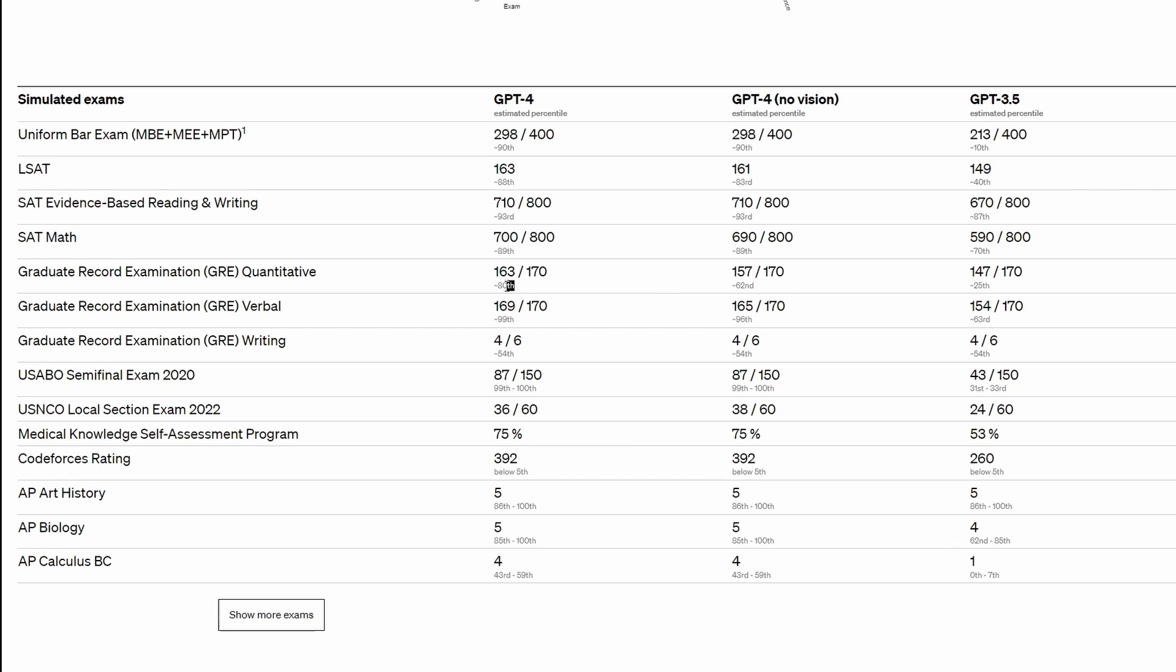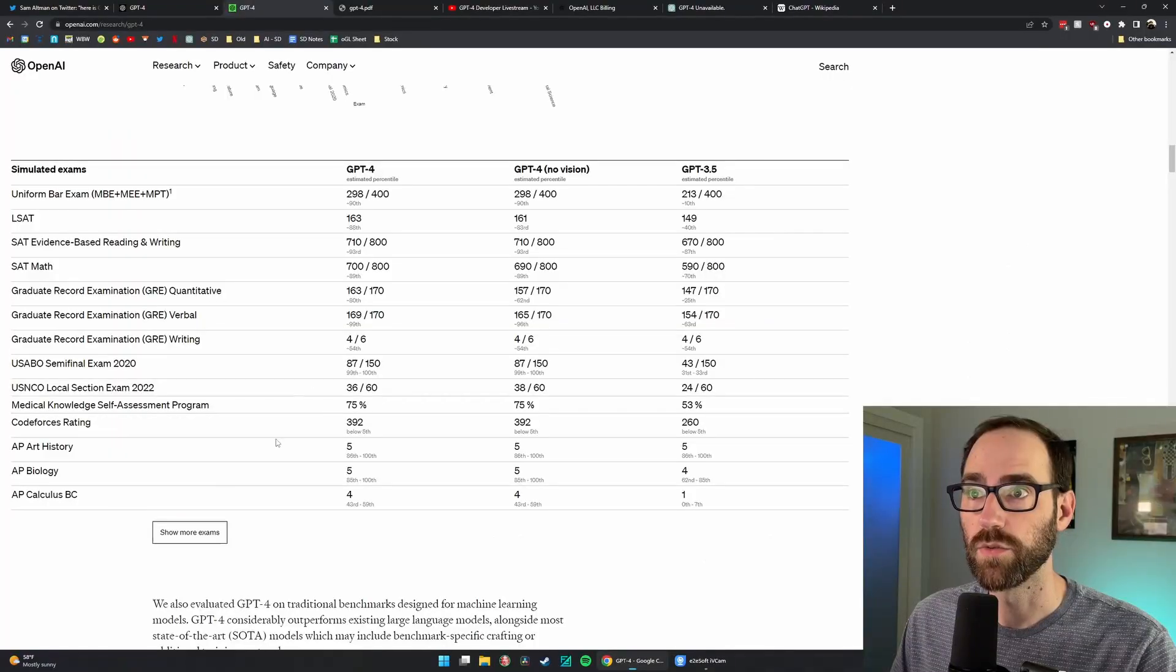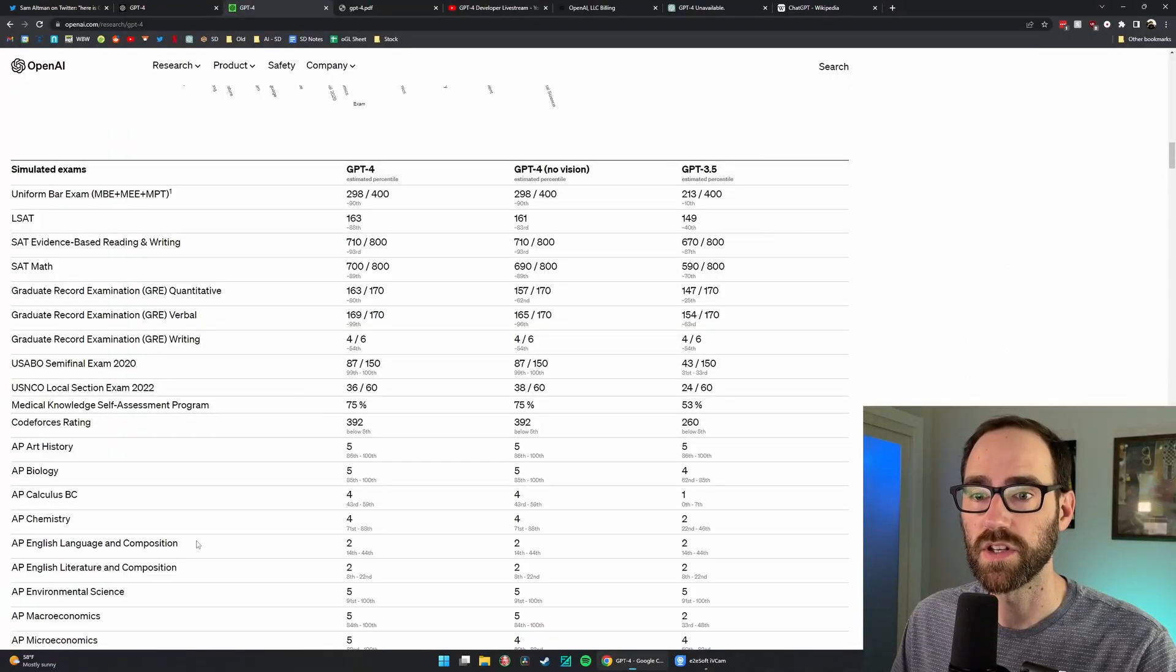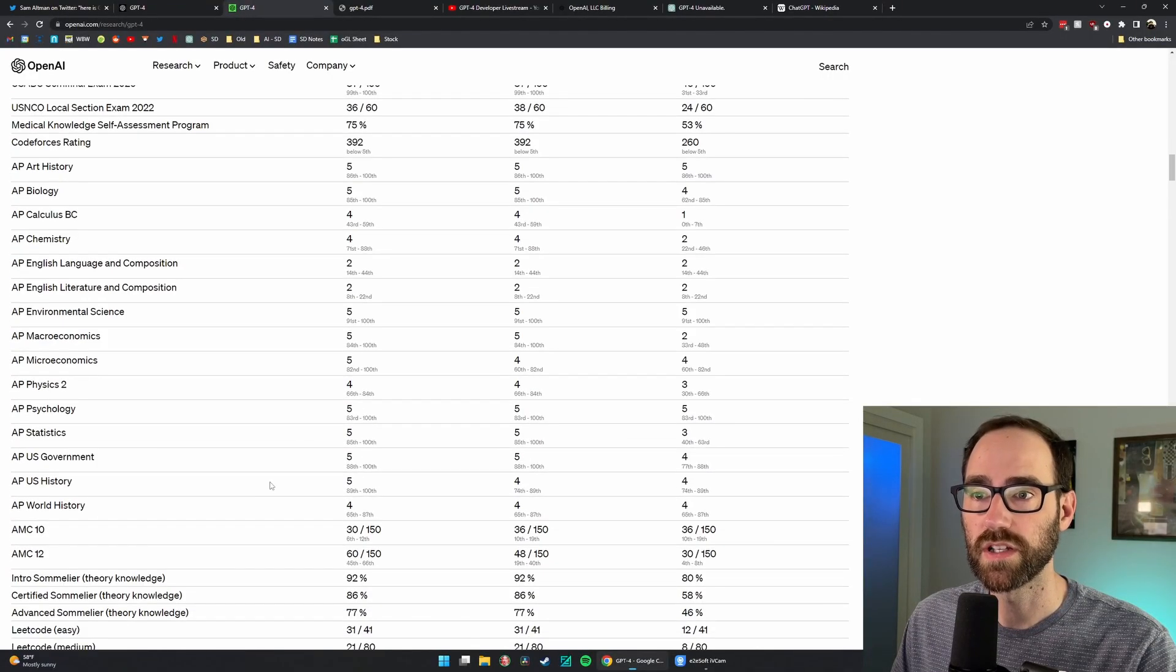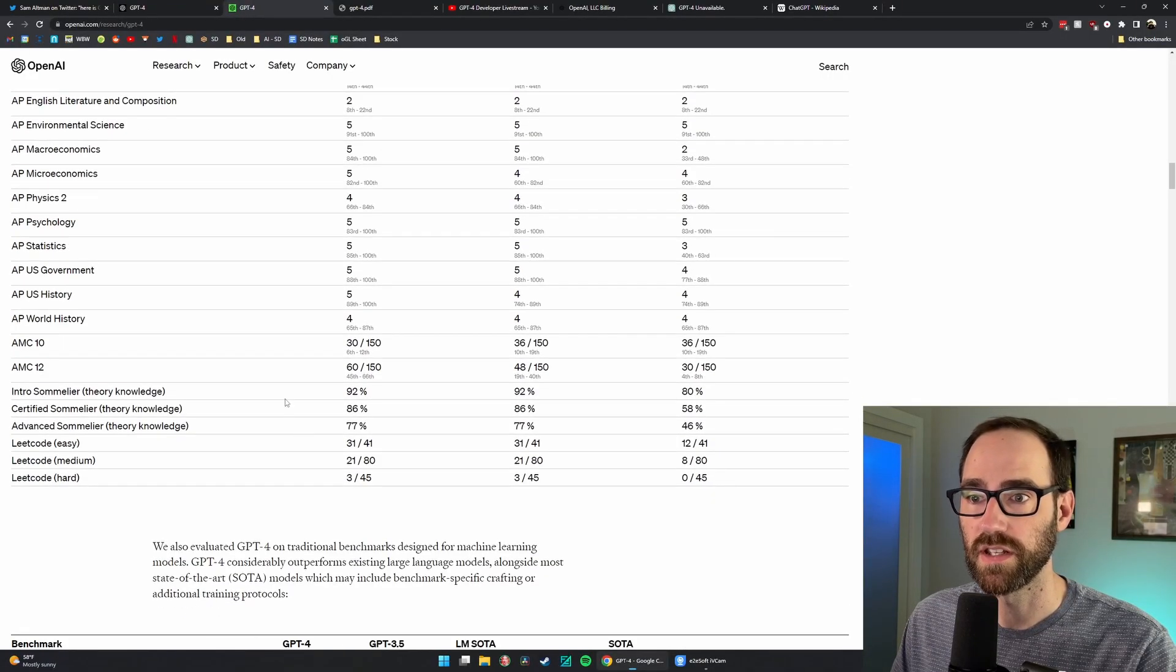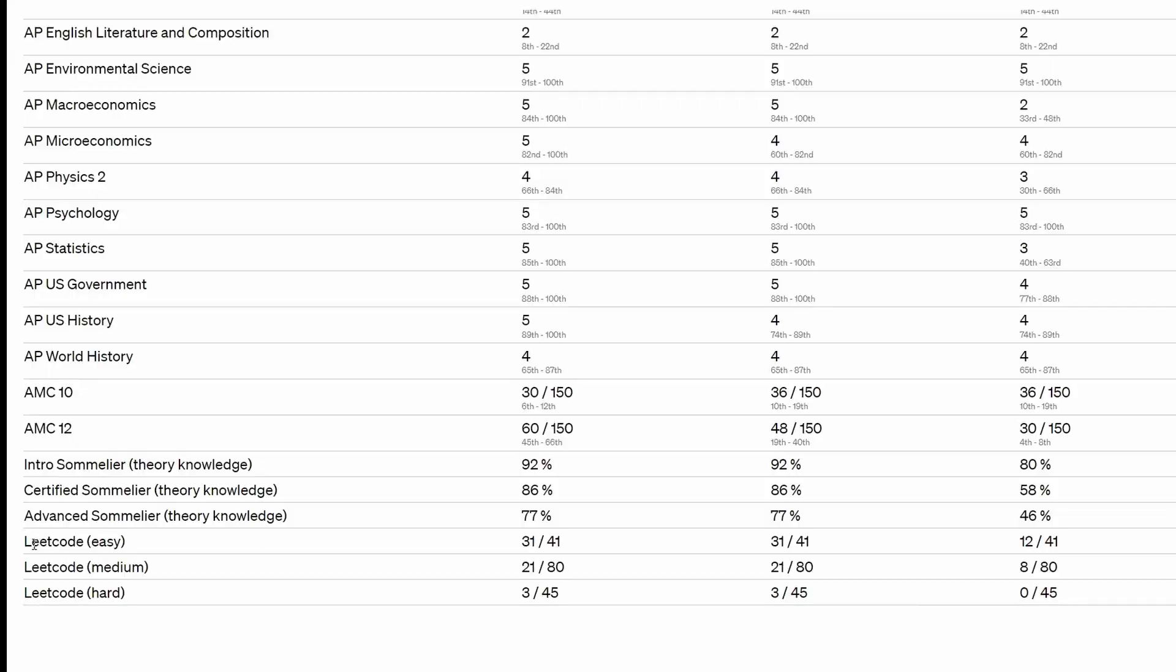The GRE, it scores in the 80th percentile versus 62 compared to just the 25th percentile from the previous version. So big advancements here, more exams. They did a lot of testing on this, clearly.